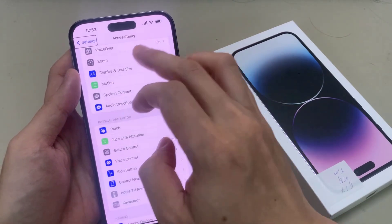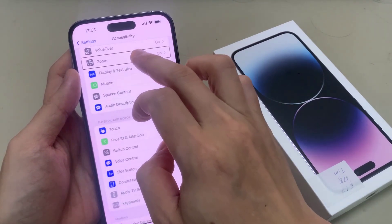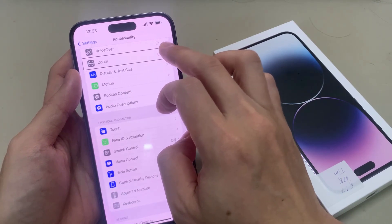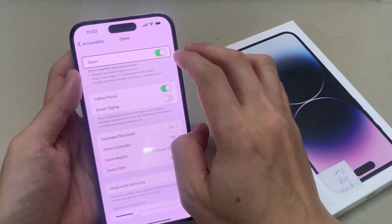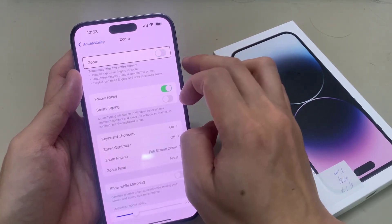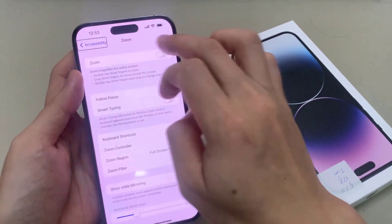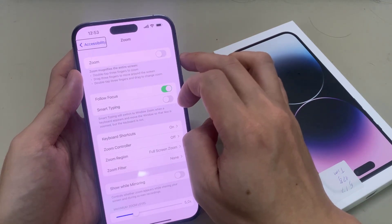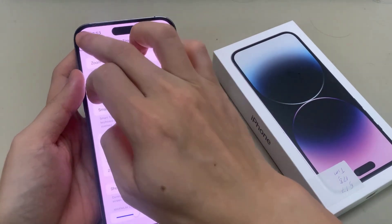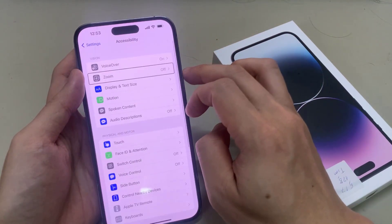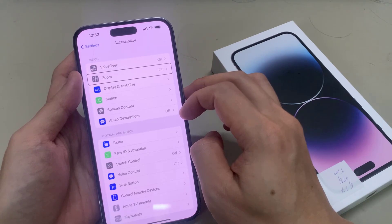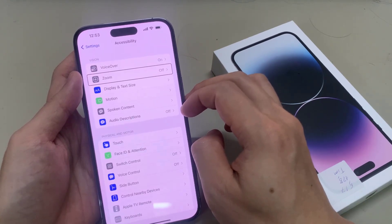Now if it does not work, then it is likely that you have zoom turned on. When zoom is turned on, you need to tap on the screen 4 times instead of 3.